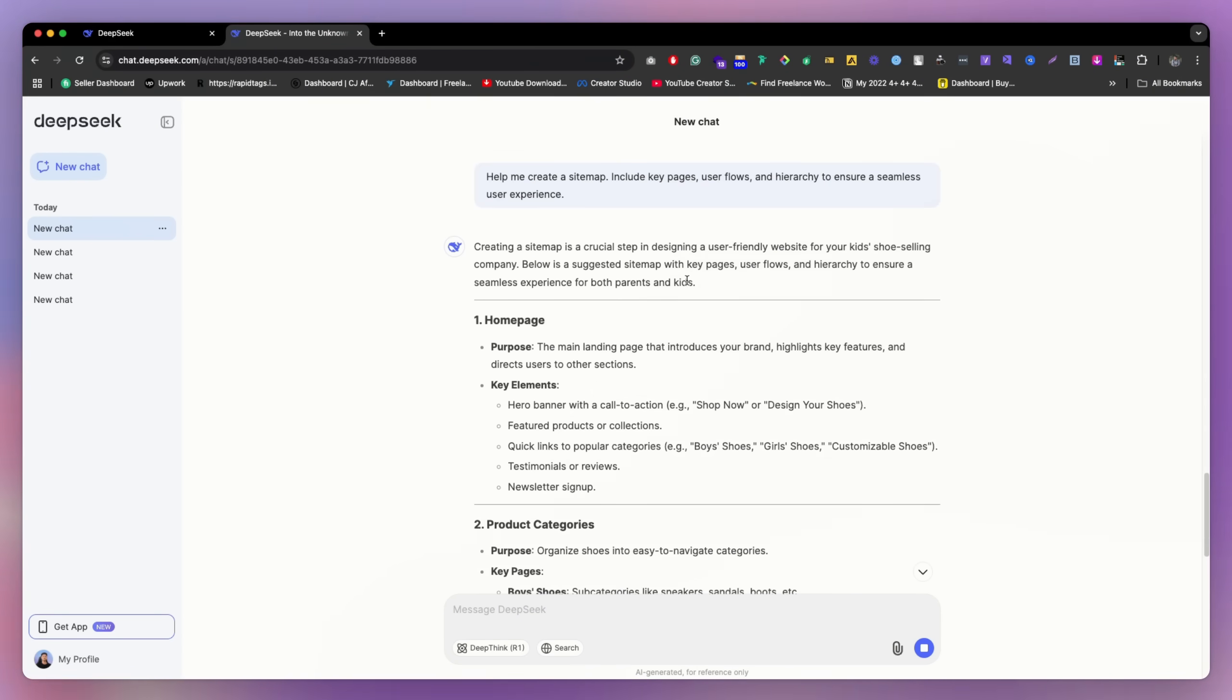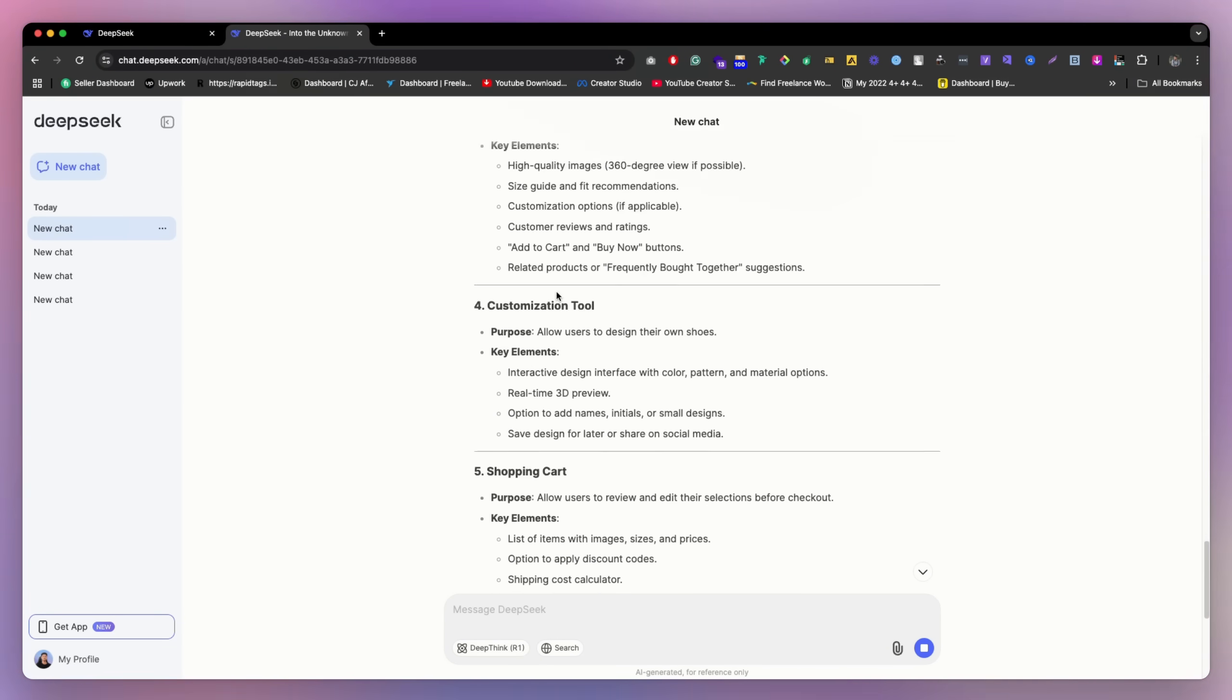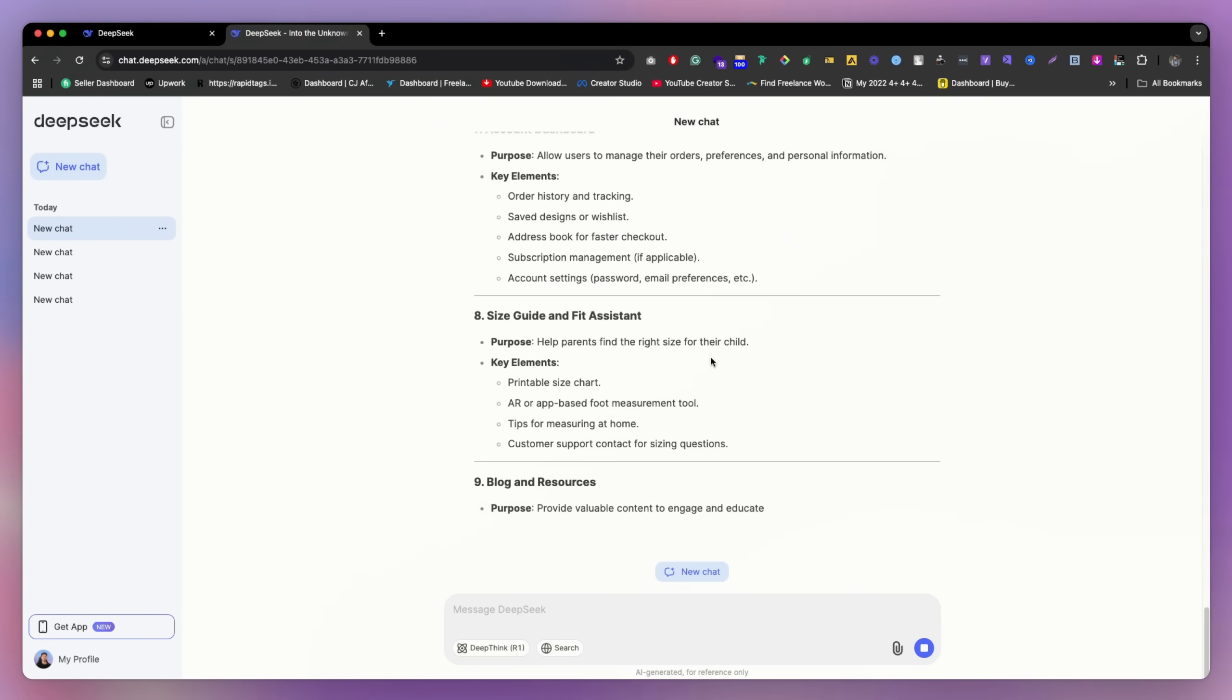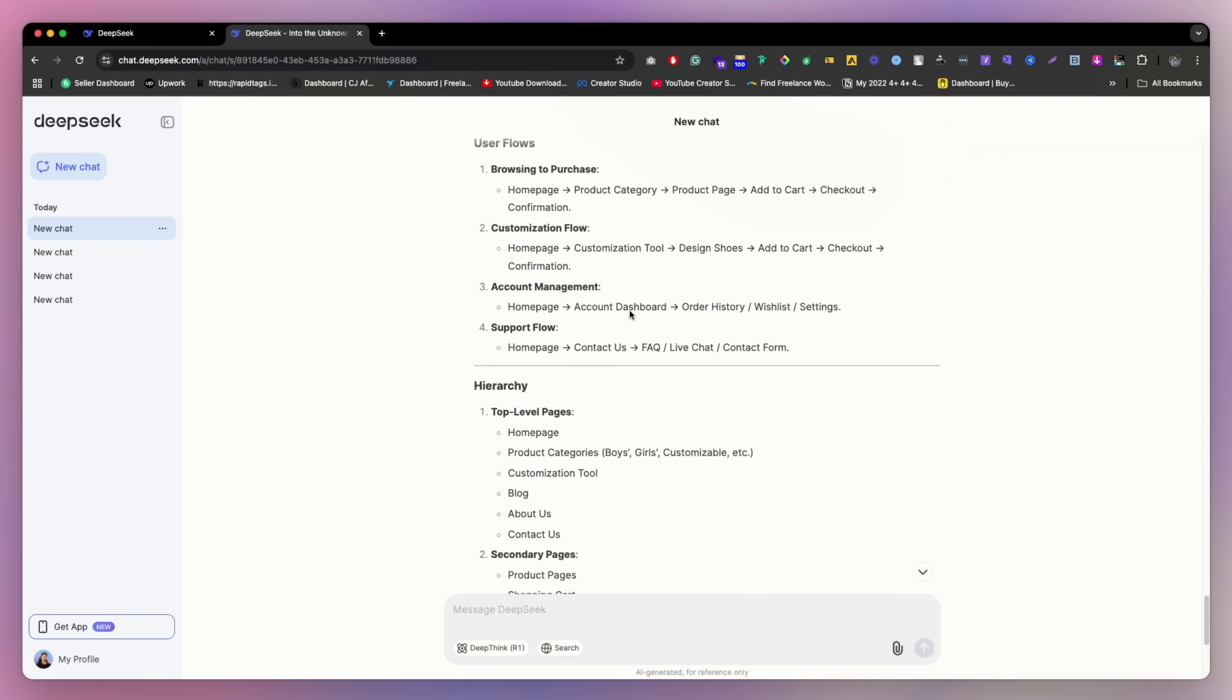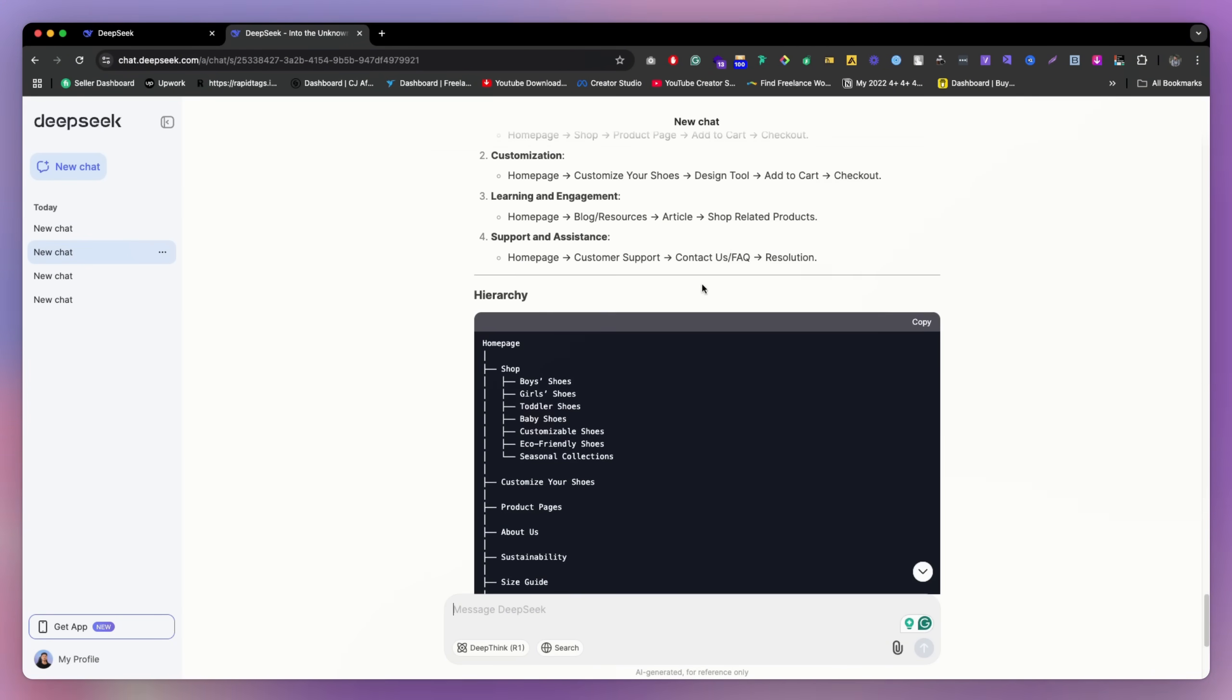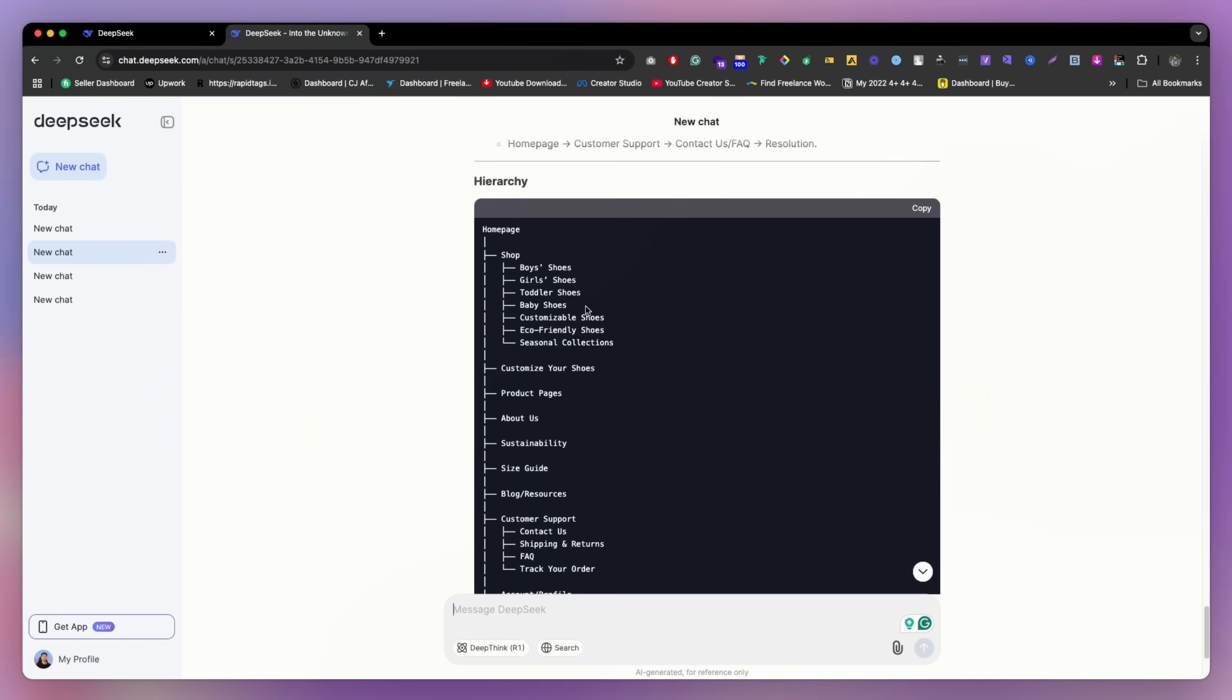So as you can see, they are making this thing here, the homepage, product page, all of this thing they are doing. So let's wait a little bit. So as you can see, this is pretty good result they gave. And if you go to the before one, they made the hierarchy also. So if you ask for the hierarchy, they will make the hierarchy, and it's pretty clear.